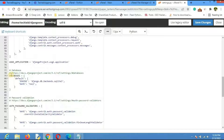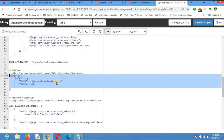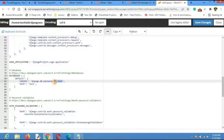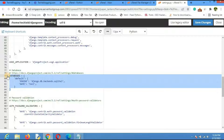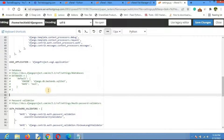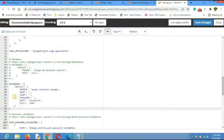In settings.py, scroll down to find the DATABASES section. By default the database is configured for SQLite3, but we want MySQL. Comment out the existing configuration and type in the new MySQL database settings. Don't worry — I'll provide this code snippet in the description so you can copy and paste it.